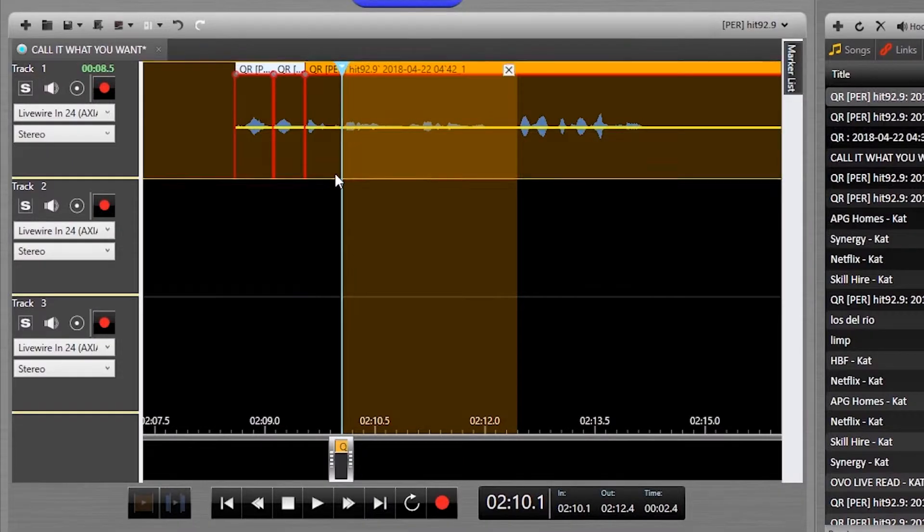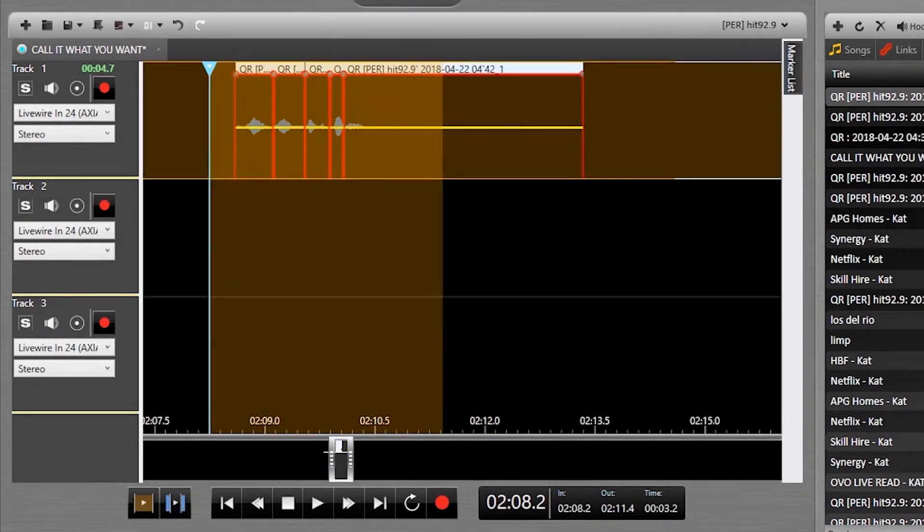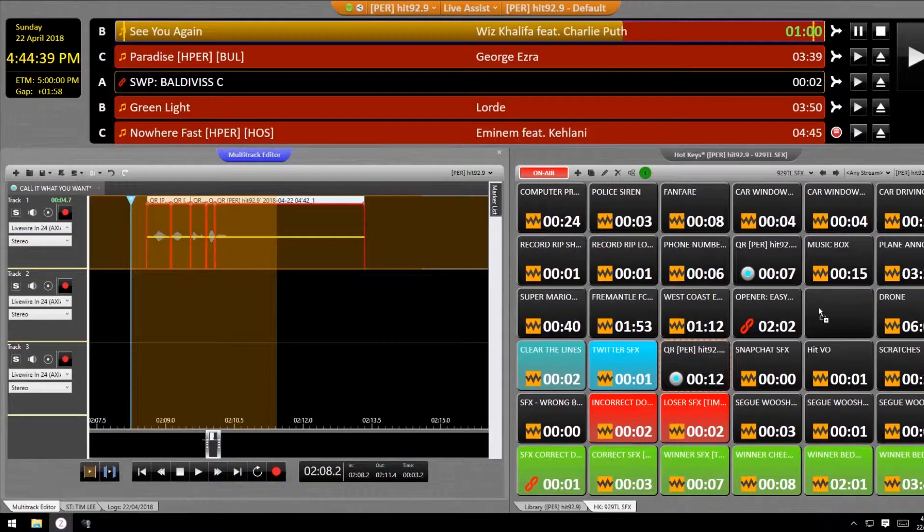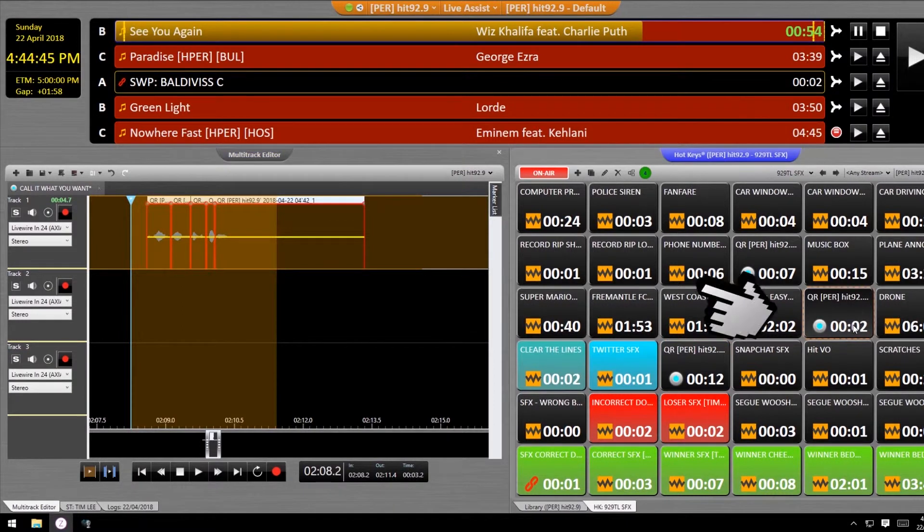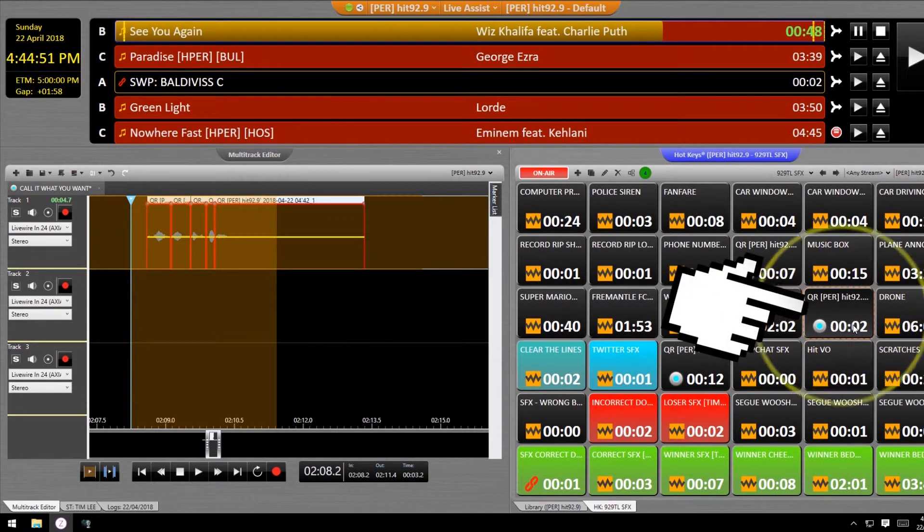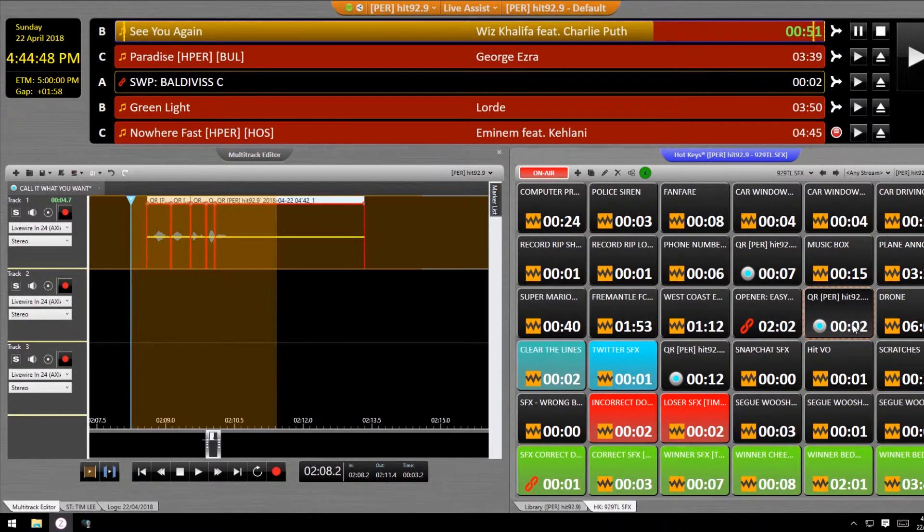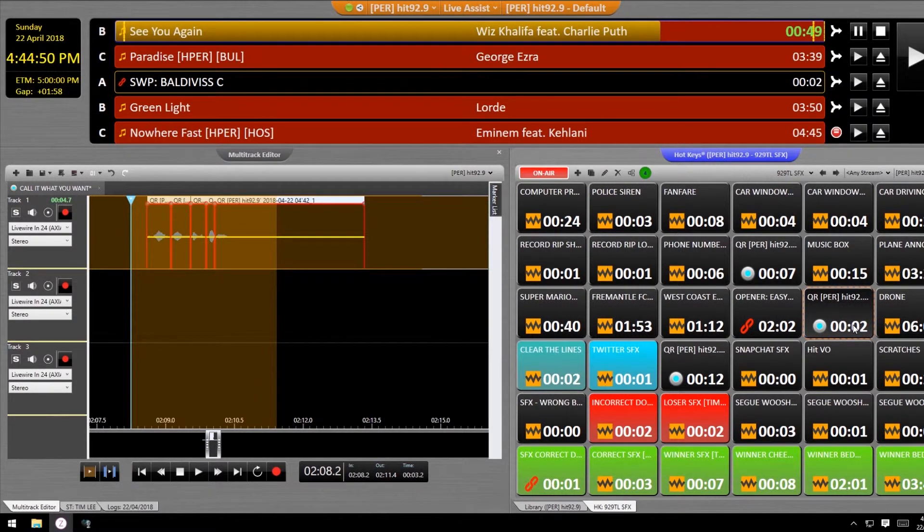If the only editing you've done is tightening up an interview or fixing a live read, A-B editing, just highlight the region and drag it into another module. Don't worry about the gaps on either side of the edits. Zeta is pretty decent at trimming the silence.